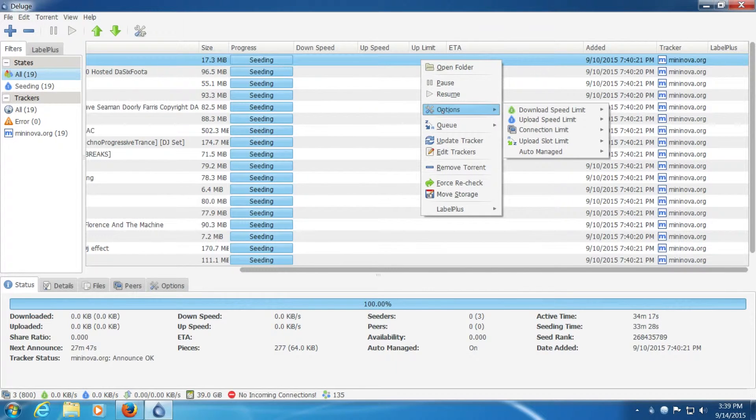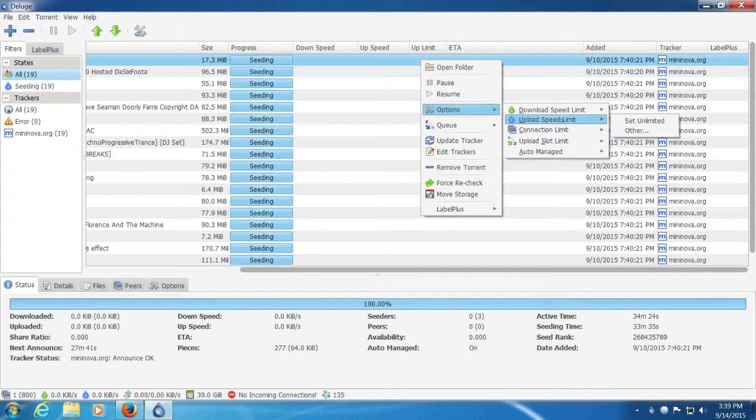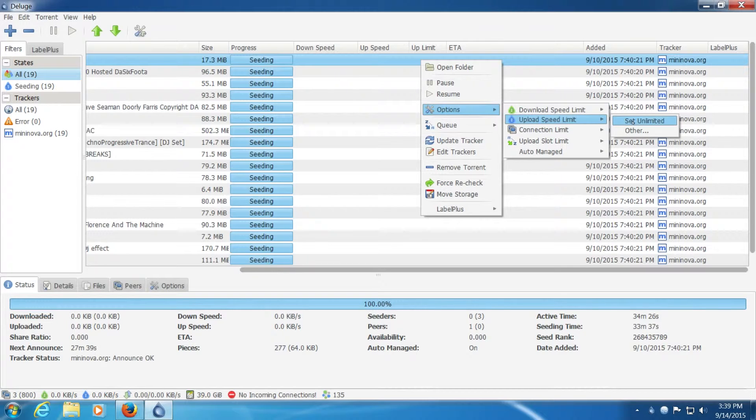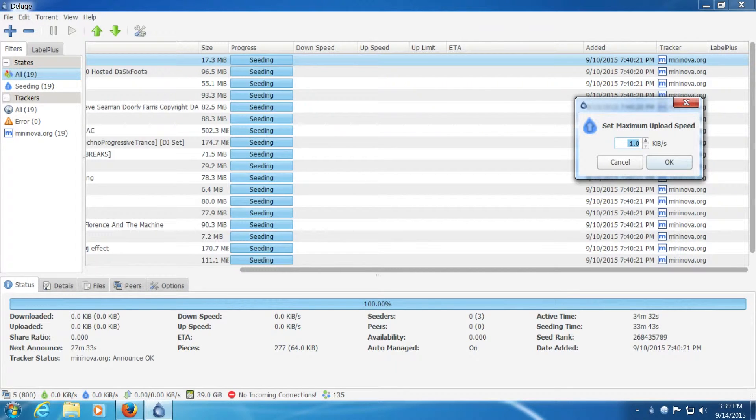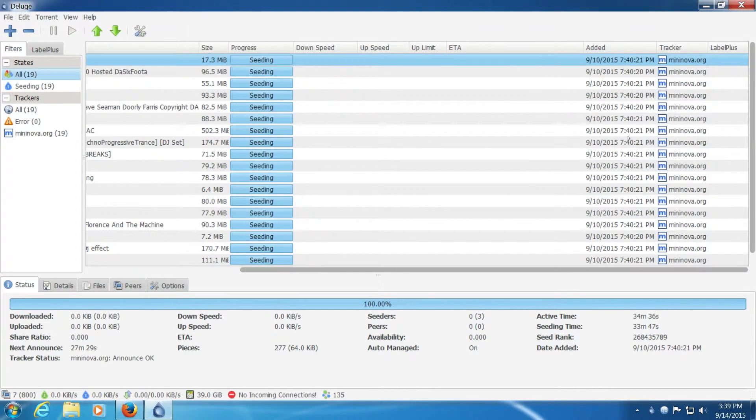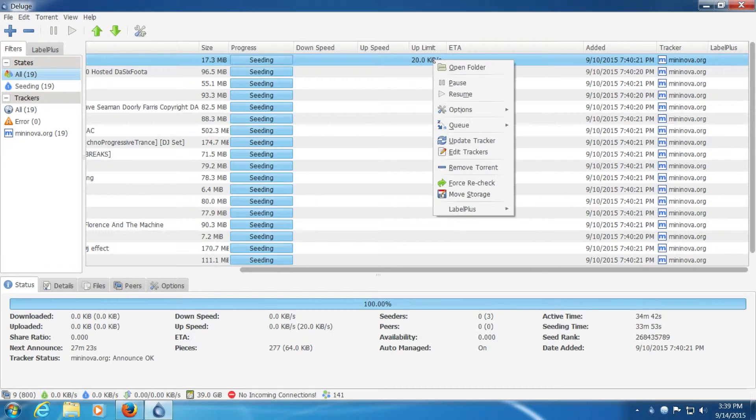So they should add that in. If you want to add the limit you've got to go to the right click and then options. Then upload speed limit. Then you've got to set one, and then you type it in. And then it shows up.